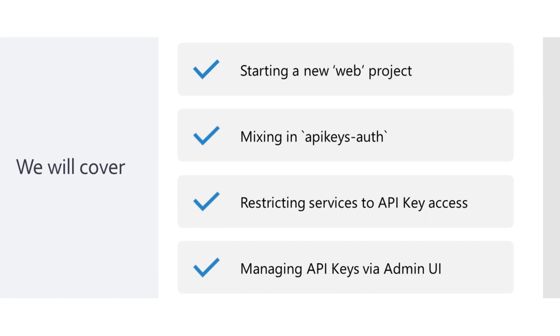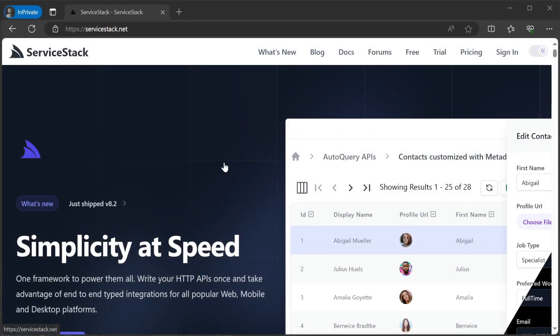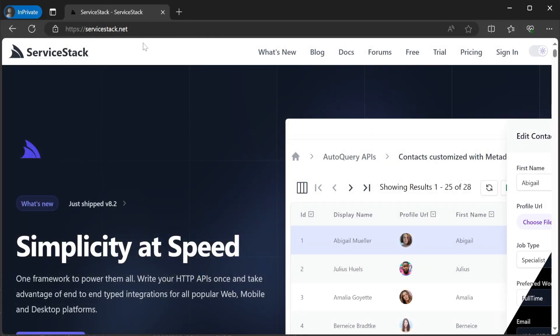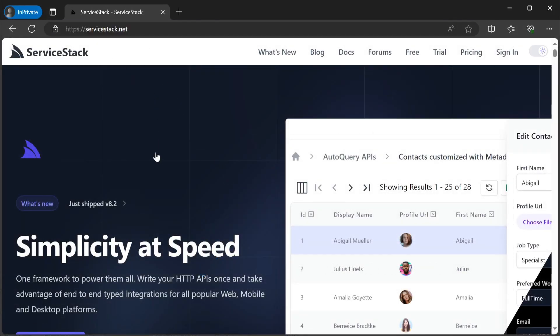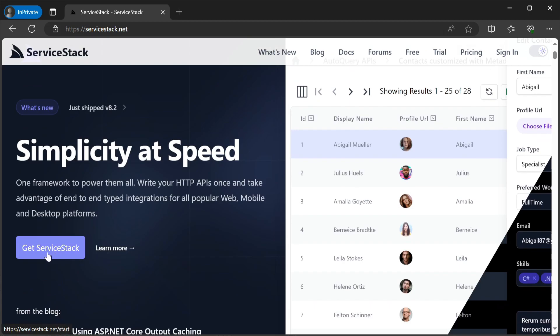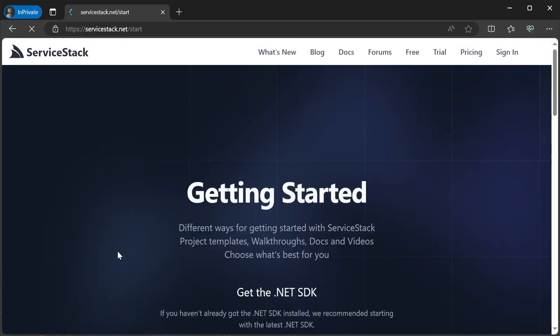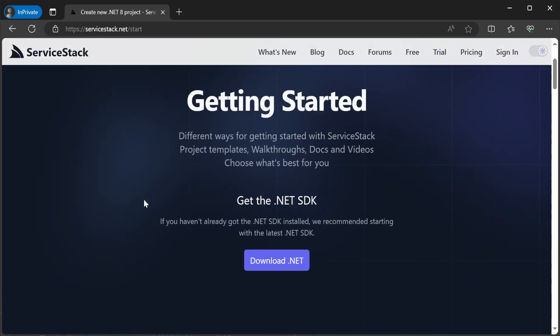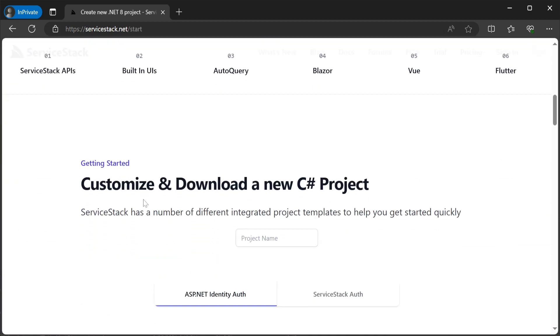If you're starting a new project from scratch, the easiest way to do this is using the ServiceStack.net website and the getting started page. Here you can provide a name and then select the features you want included.